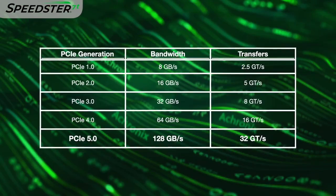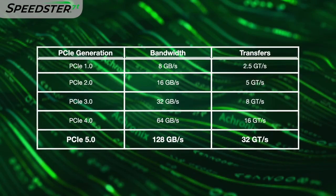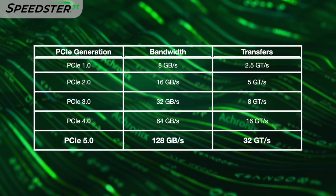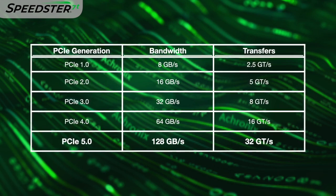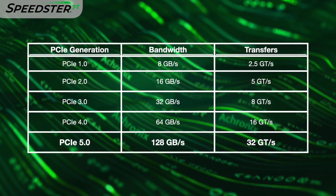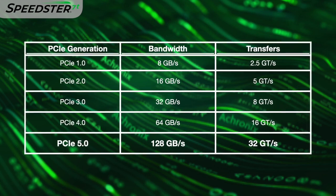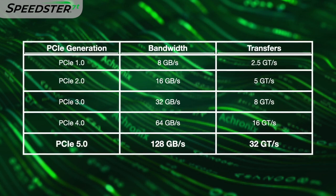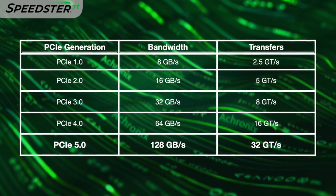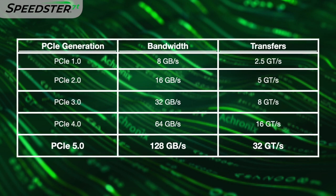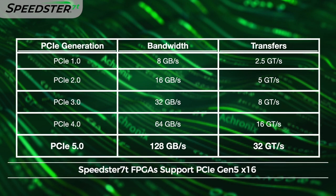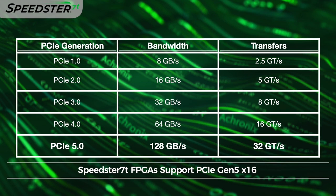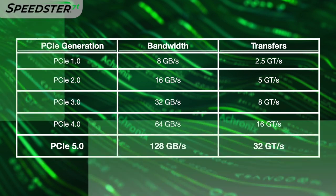PCIe Gen 5 doubles the data rates over previous Gen 4-based systems and supports 32 giga transfers per second. We now see more systems supporting PCIe Gen 5 deployed commercially and our Speedster 7T FPGA is one of the only FPGAs available and shipping today that has the ability to support up to PCIe Gen 5 by 16.